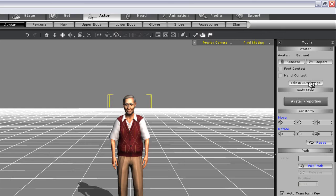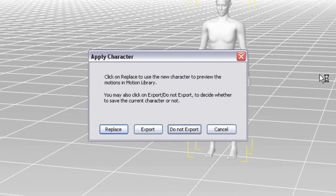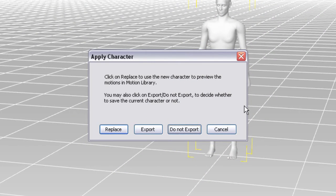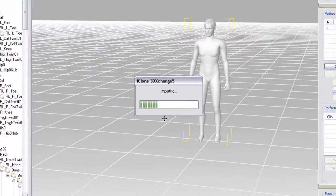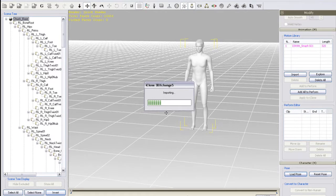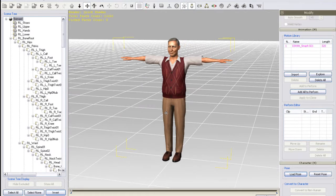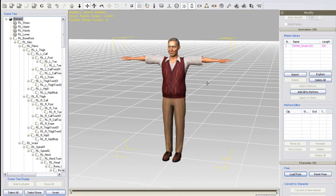This will give you a prompt in 3DEXchange to decide whether or not to export the current content or simply replace the character. I'll just click Replace for now and you'll see that all the motion will remain but the ghost Chuck will be replaced by Bernie now.